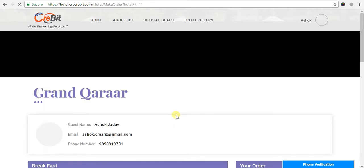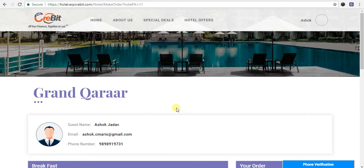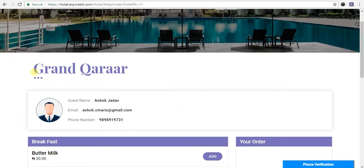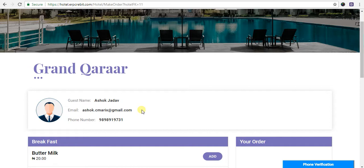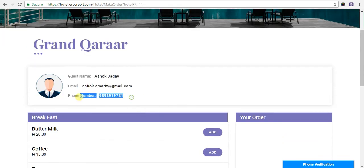You'll be redirected to the make order page. You will see here Grand Karar portal name, guest name asho.jadav, email address asho.cmerix@gmail.com, and the phone number here.